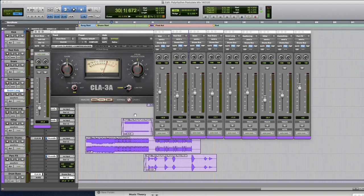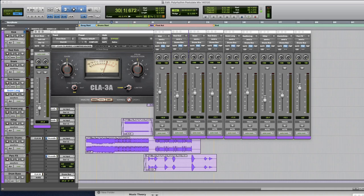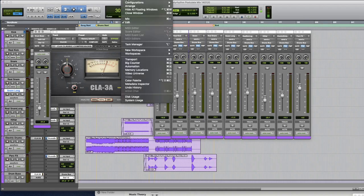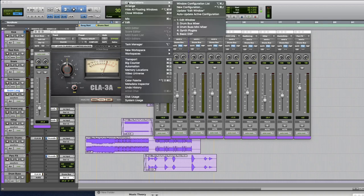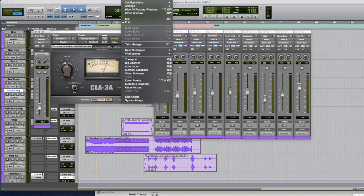I may want to quickly navigate between this view and just my normal view. So the way to do this is to save this layout as a window configuration and window configurations are super cool.